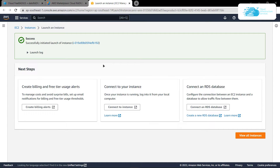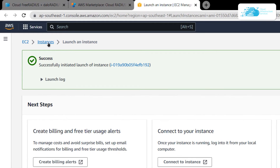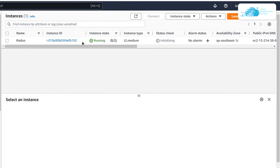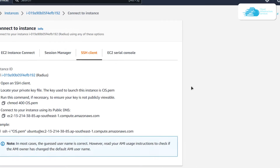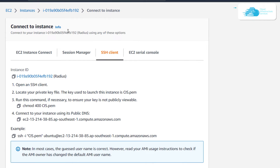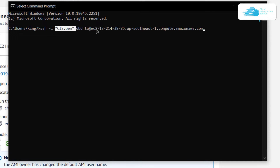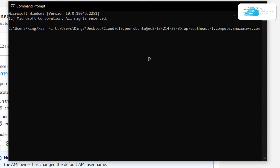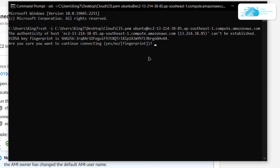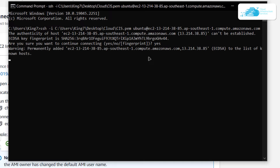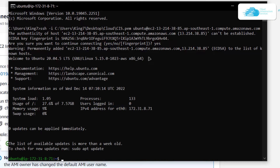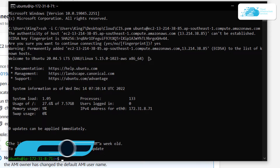Once the deployment is done, the next step is to connect to our EC2 instance using SSH. Click on 'Instances', click on your newly created virtual machine, then click 'Connect'. You'll be brought to a page where you need to click on the 'SSH Client' tab, copy the command, and paste it inside either a Command Prompt or PowerShell. Replace the path with the path of your private key, hit Enter, type 'yes' when prompted, and after a moment you will be inside the SSH session of your newly created EC2 instance.